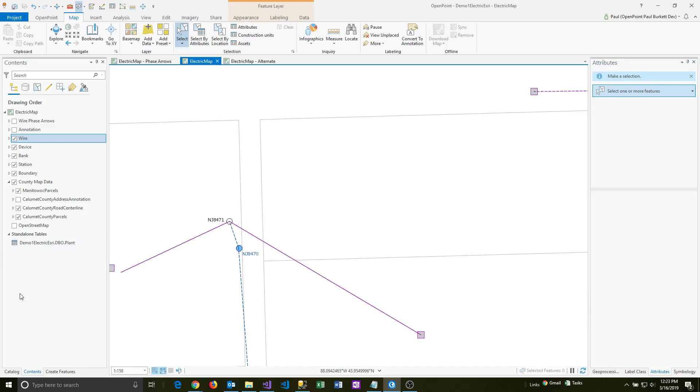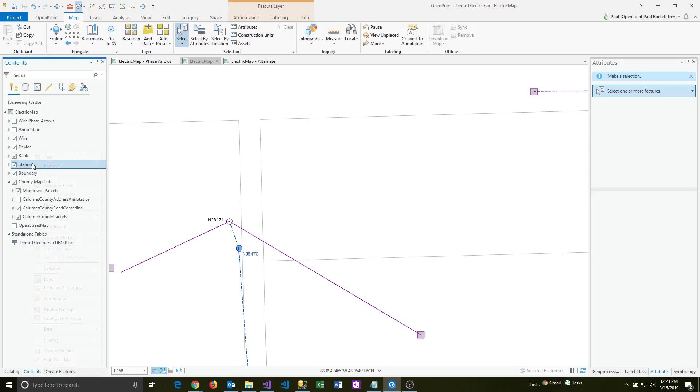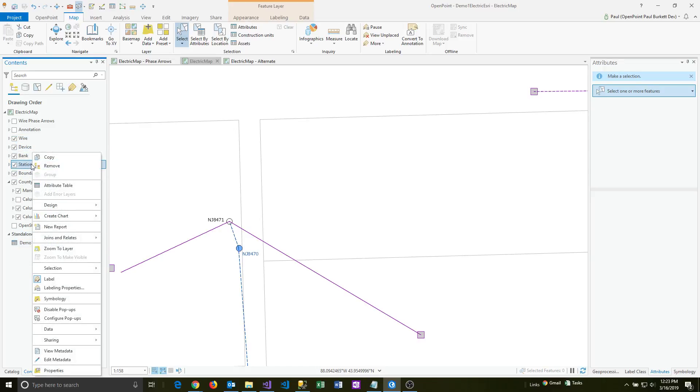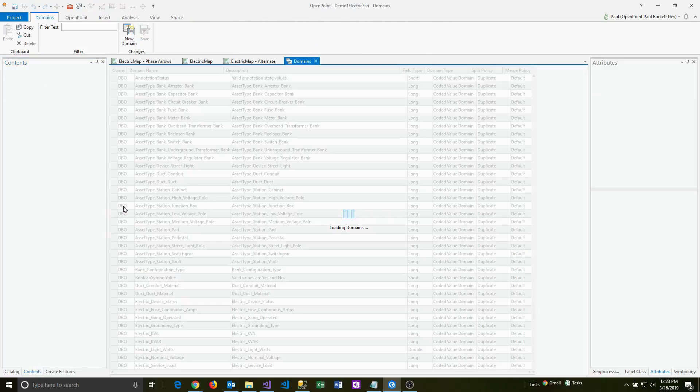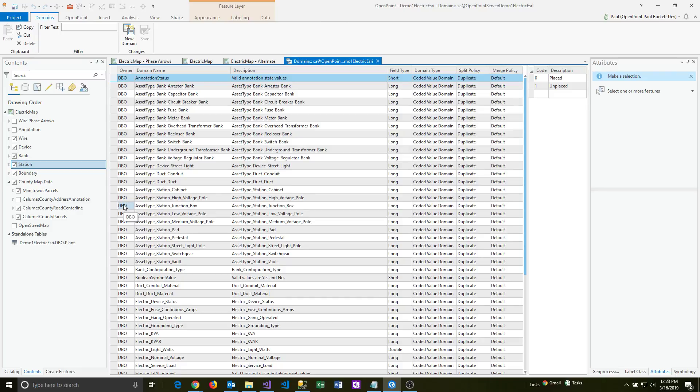To do that, go to your content screen and then right-click on one of the layers. Click on design and then go to domains. A domain is just a list. It'll have a name, so in this domain name column here, those are the names of all the various lists.